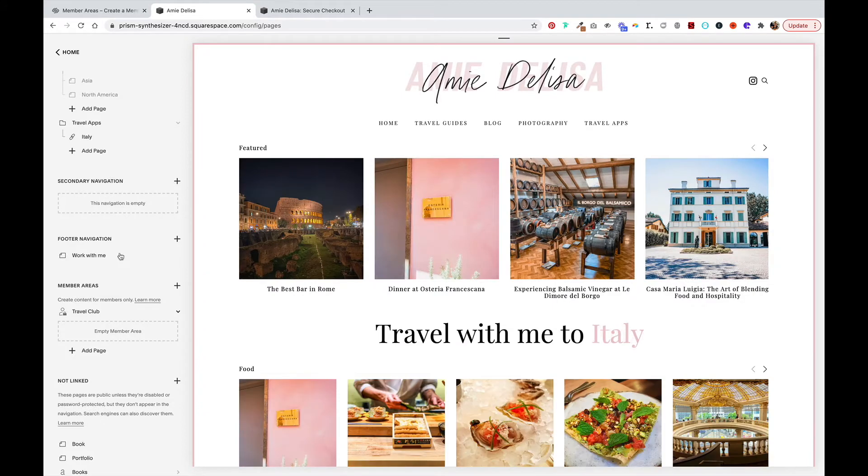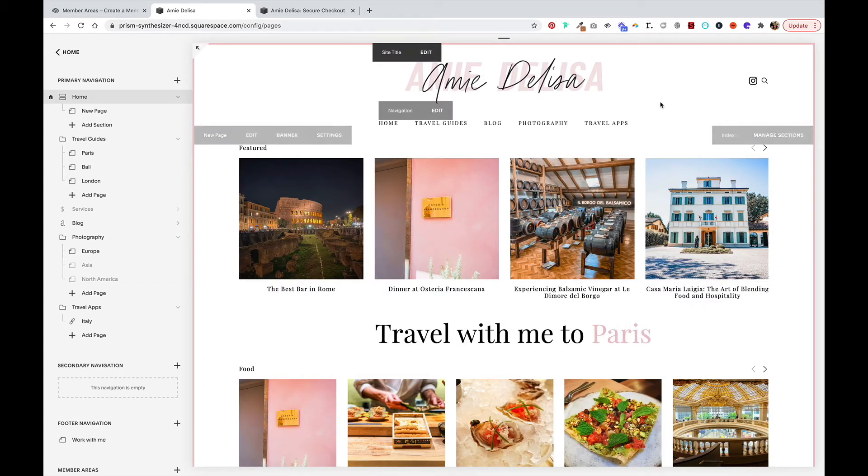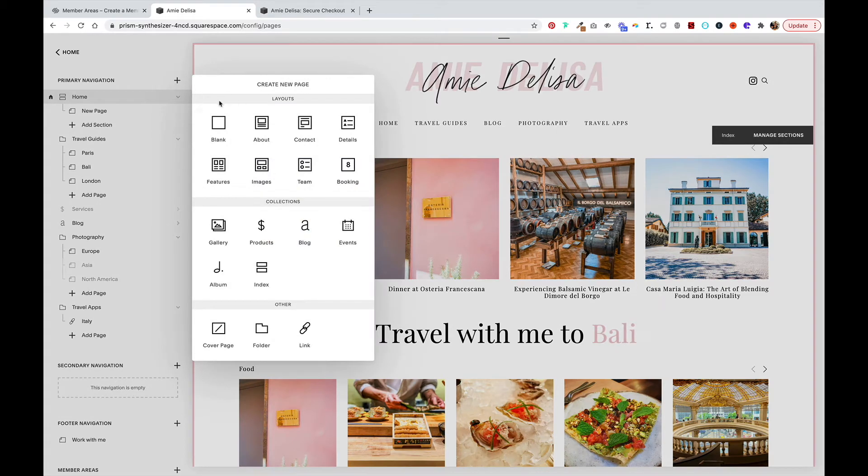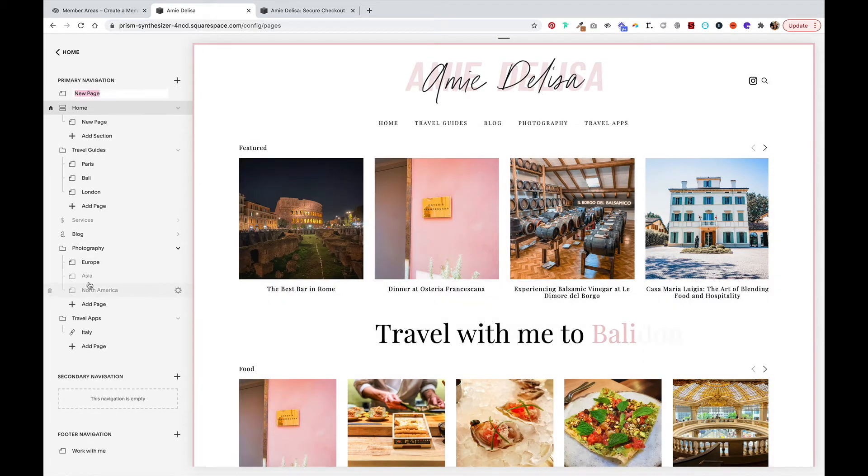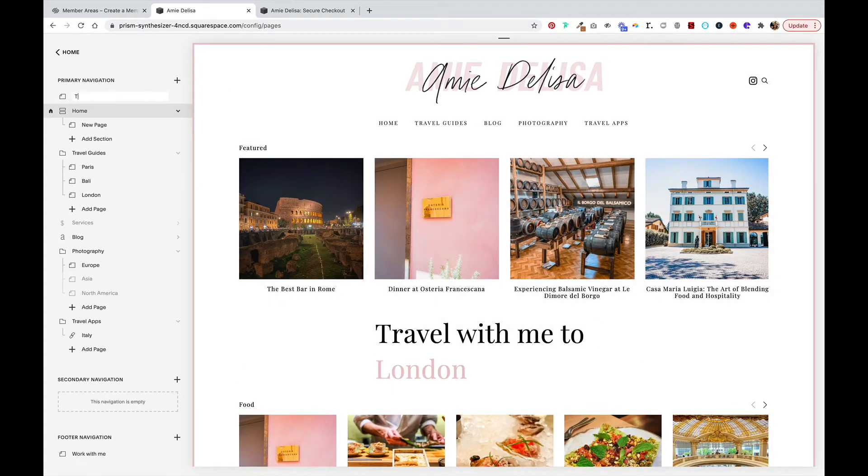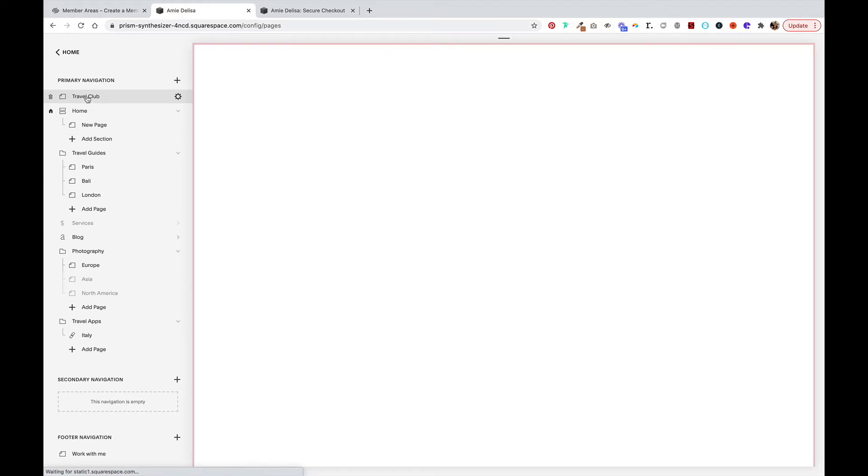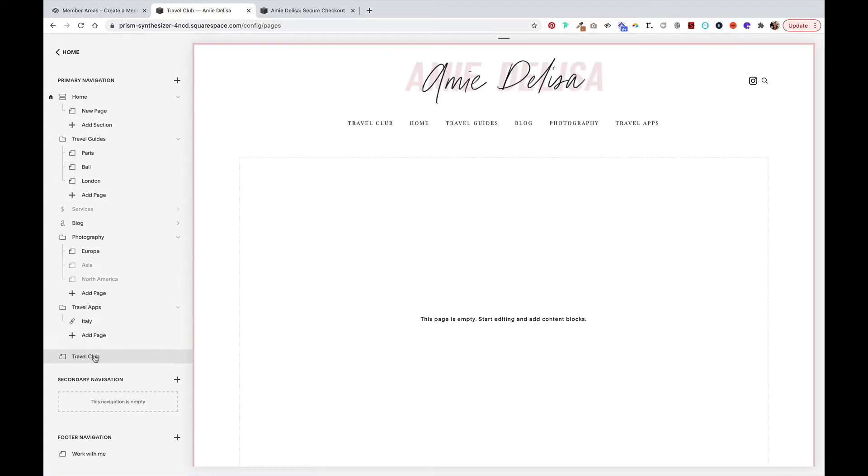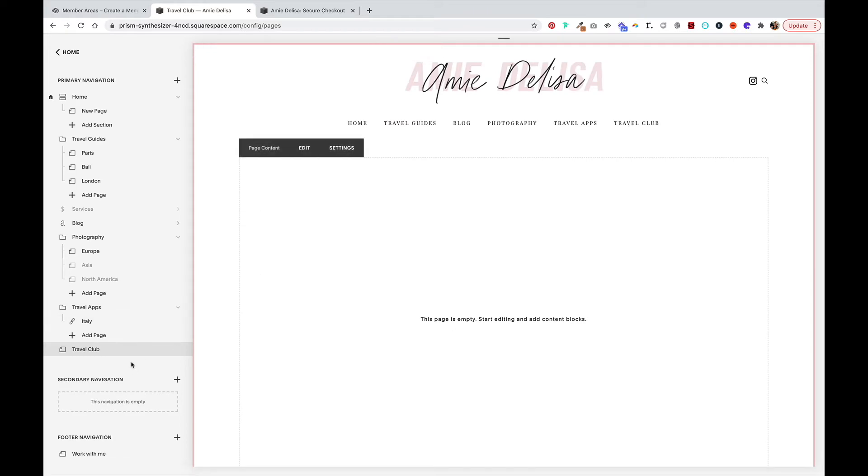Now I'm going to add a new page to my navigation bar. I'll just do a blank one for now called travel club. I'll drag this down to put it at the end of my navigation bar.